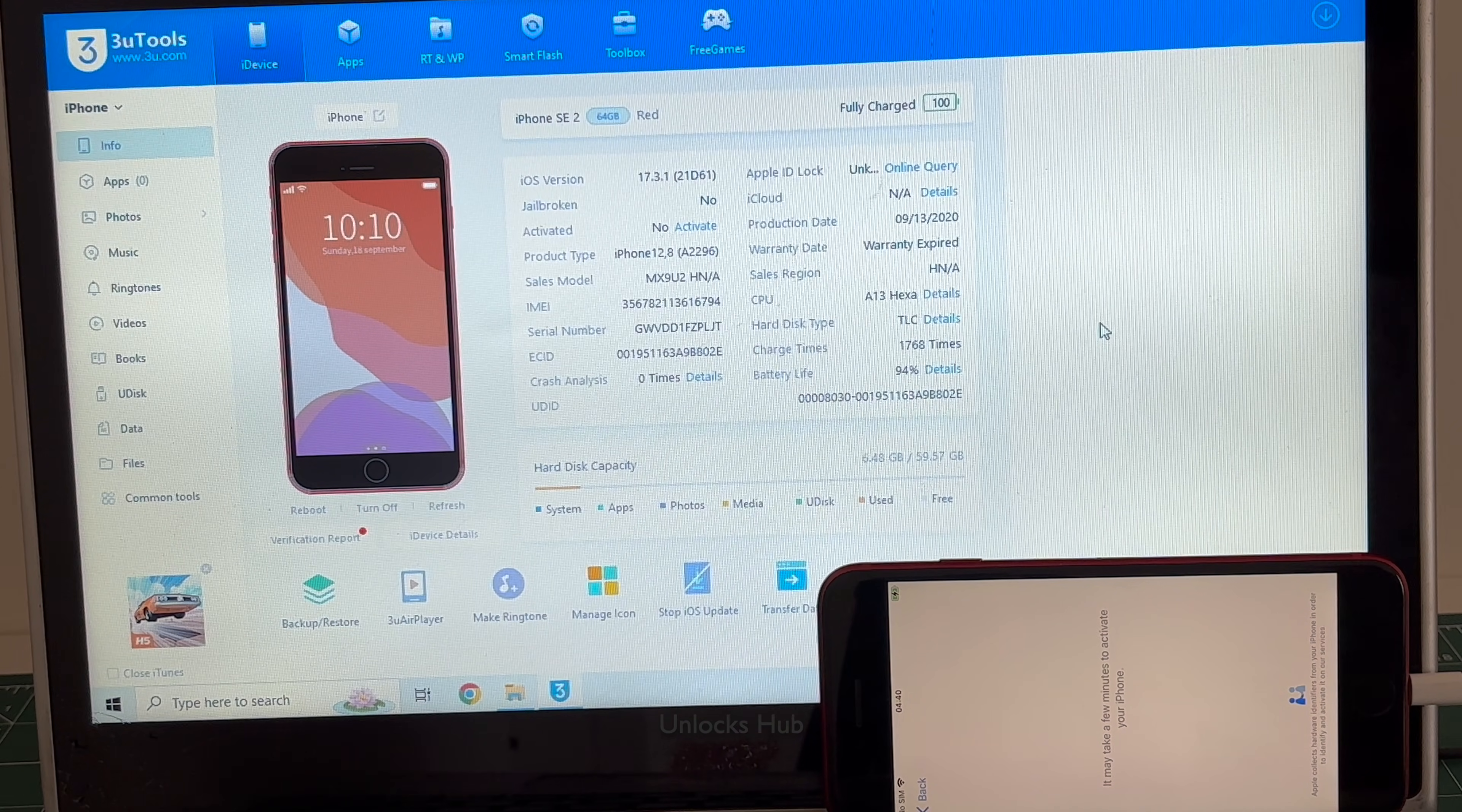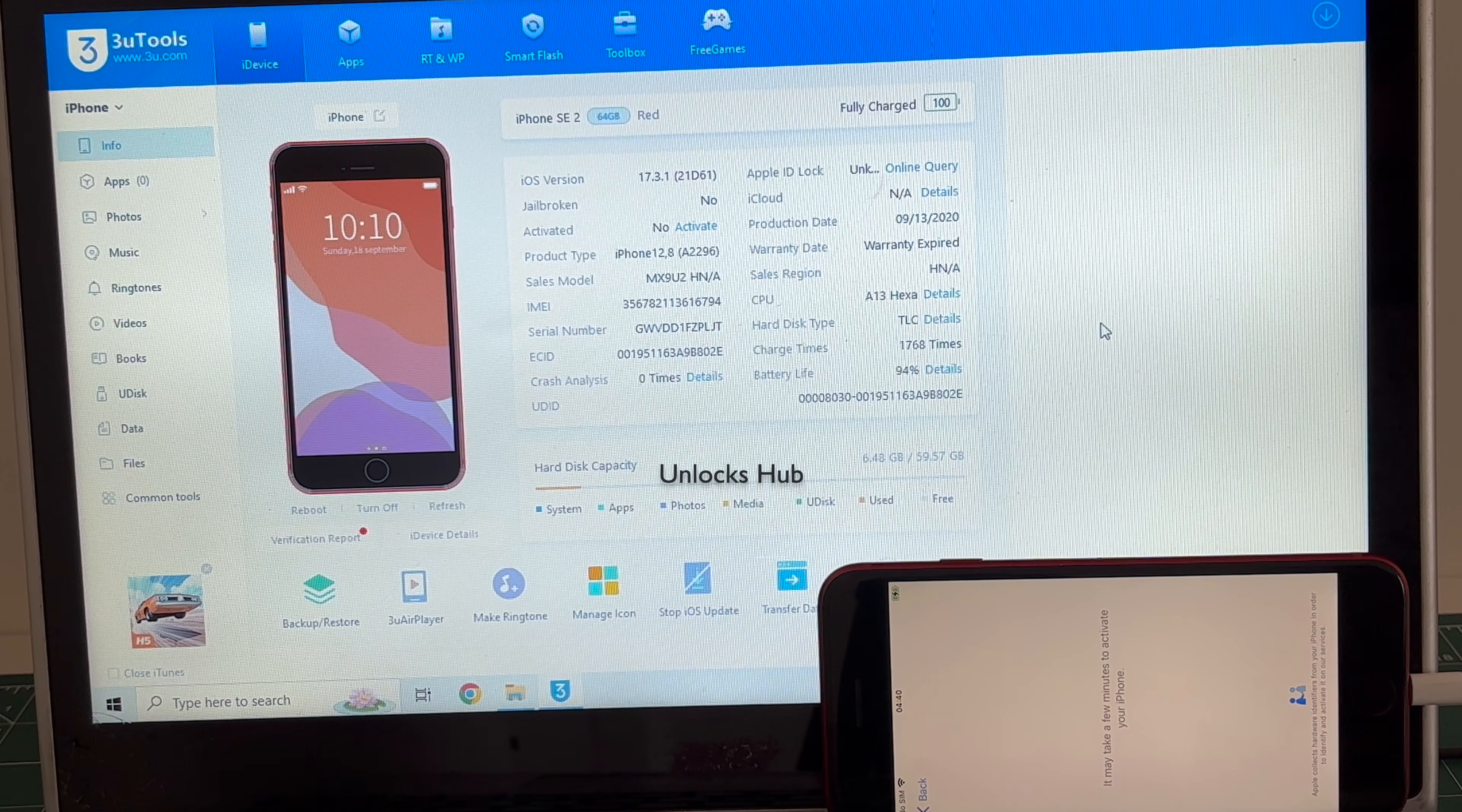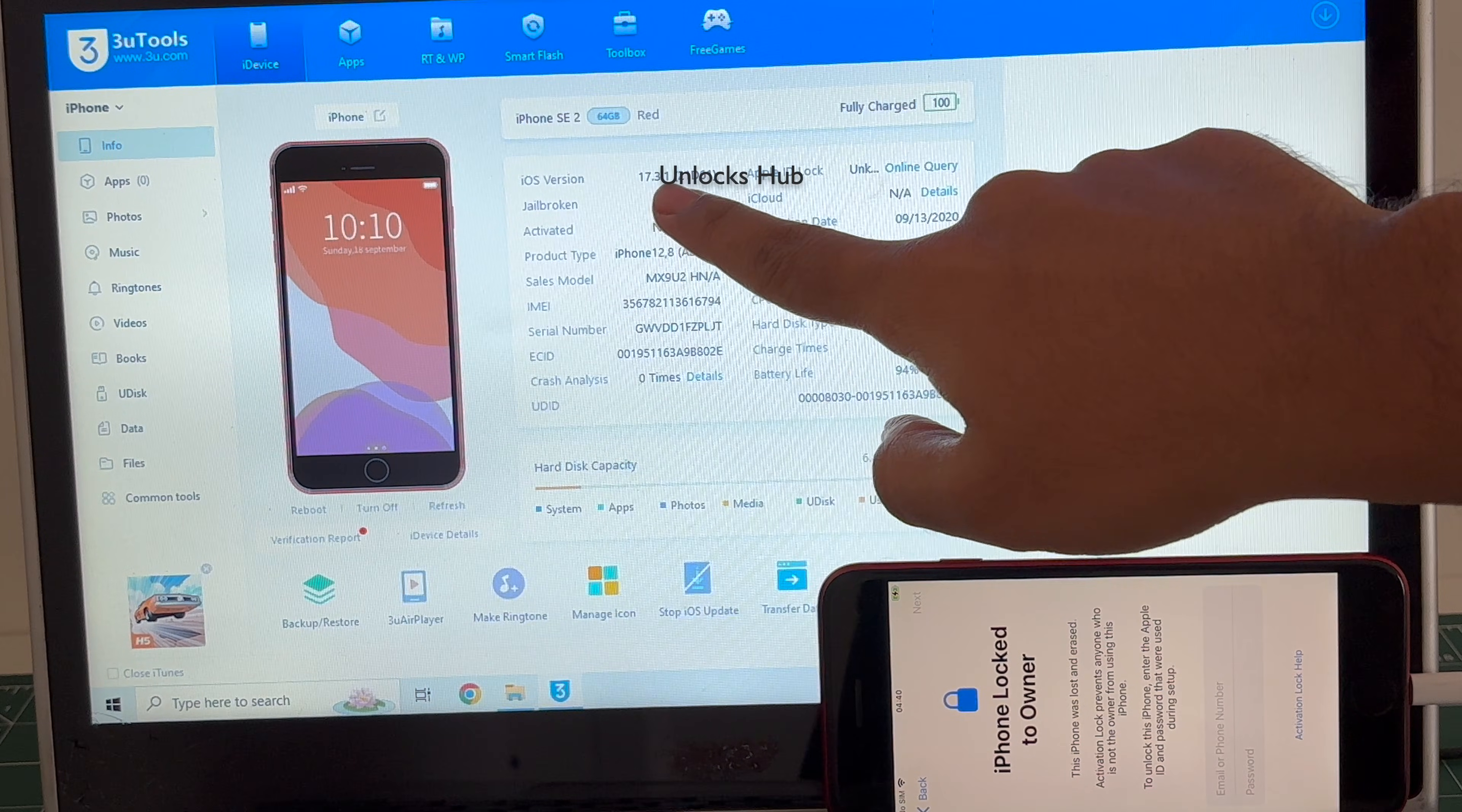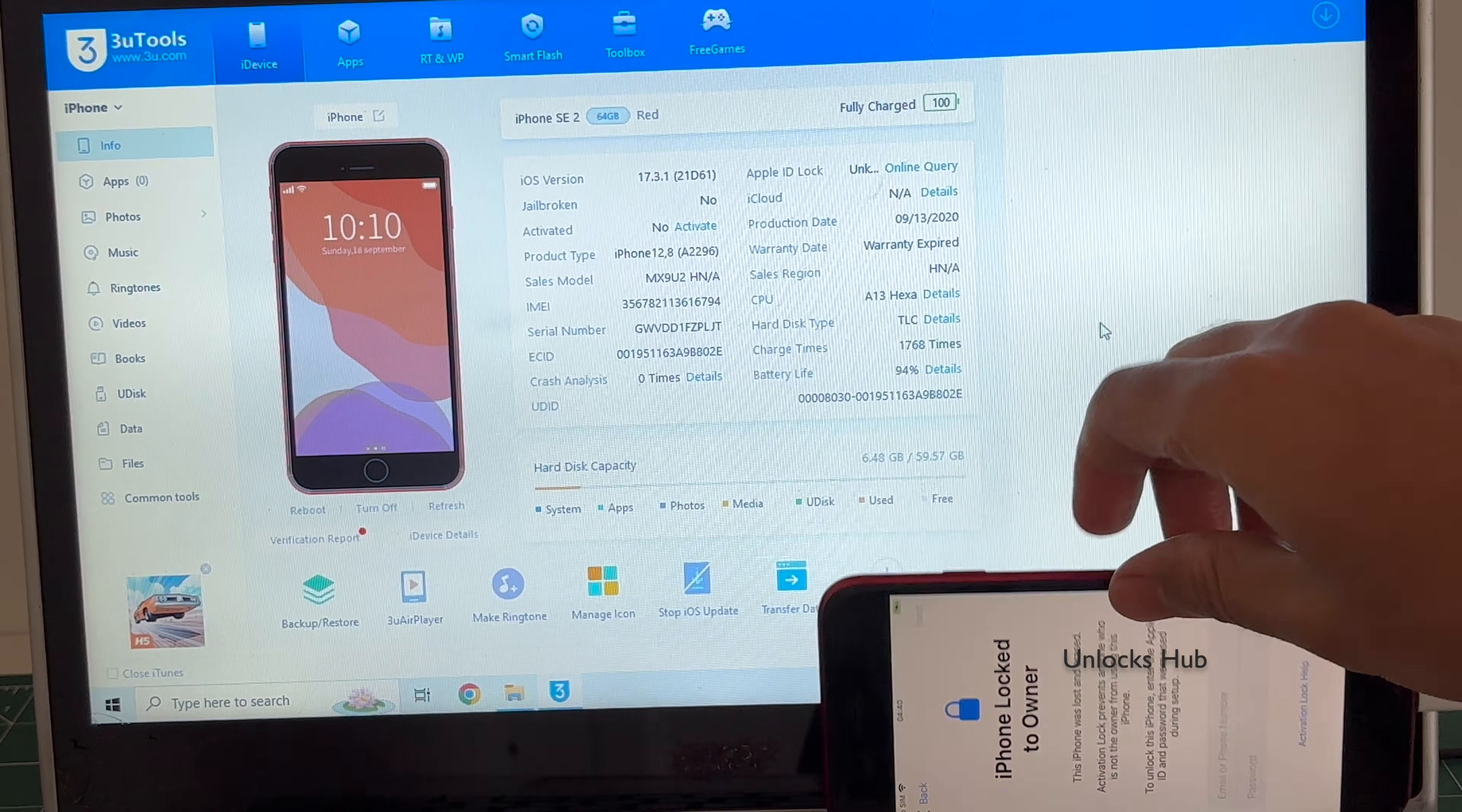Hello and welcome to channel Unlocks Hub. Today in this video I'll be showing you how to remove iCloud lock or activation lock permanently on an iPhone SE 2. This is an iPhone SE 2 running on iOS 17.3.1 which is an older iOS version. I'll be updating it to the latest iOS 17.4.1.